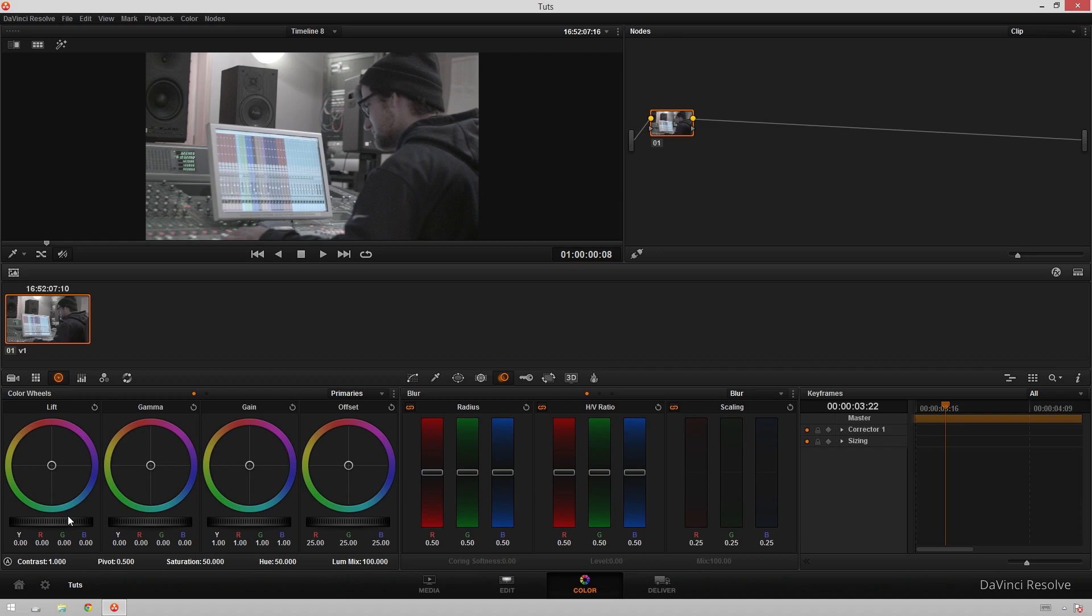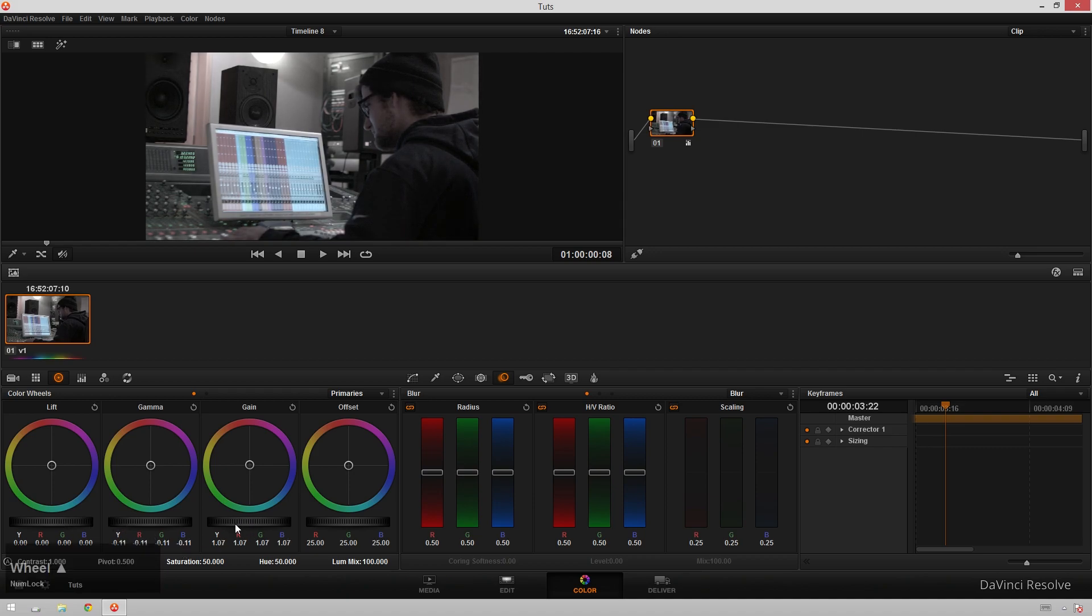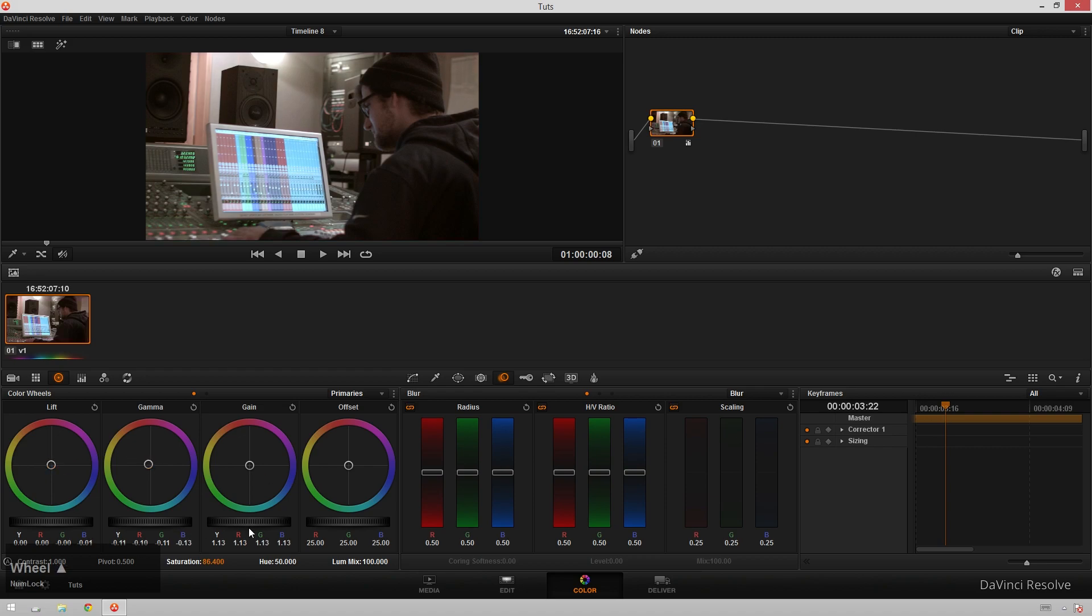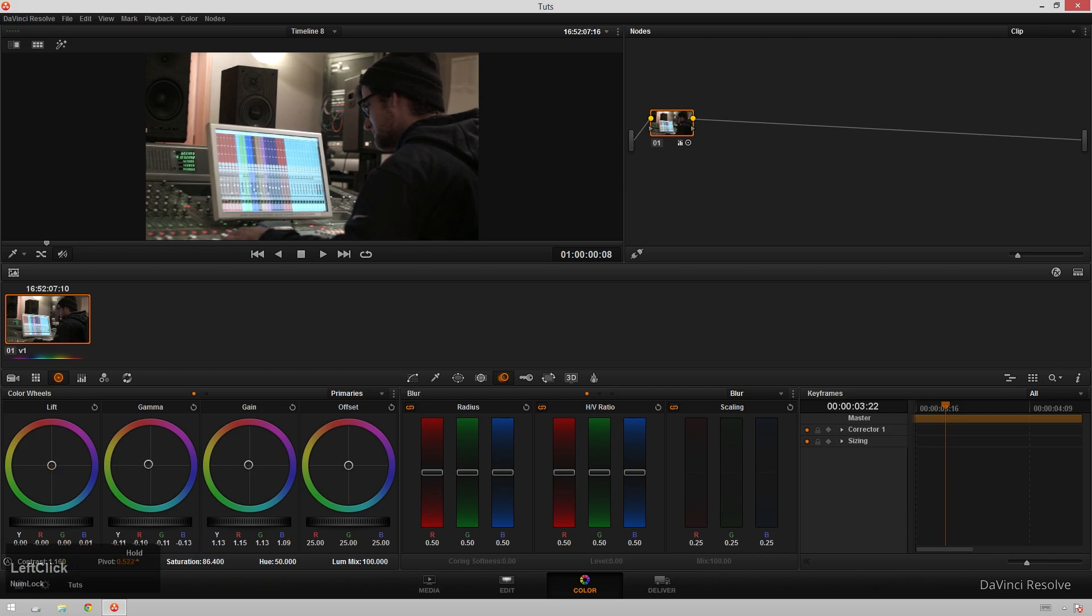So let's get a quick primary grade going on here. We will bring the gamma way down and we'll bring the gain up and we'll increase the saturation a little bit. We will make our shot kind of on the warm side, right about there, a relatively neutral grade, right about there. And then we'll contrast it up some more and maybe move our pivot just a little bit. Right about there.